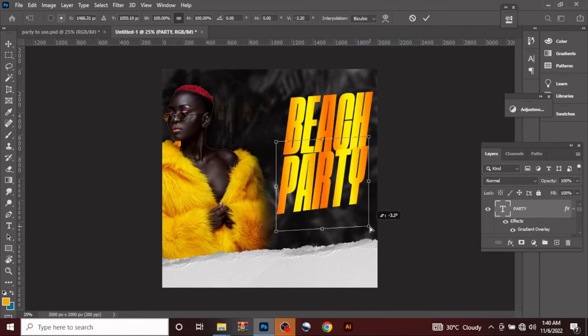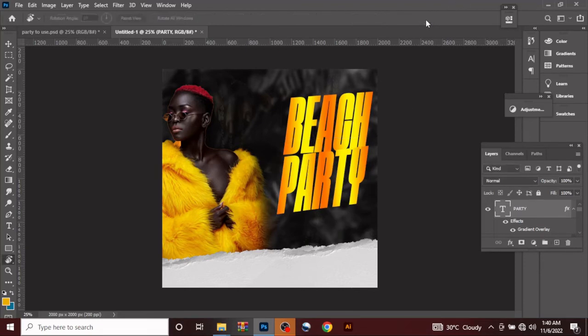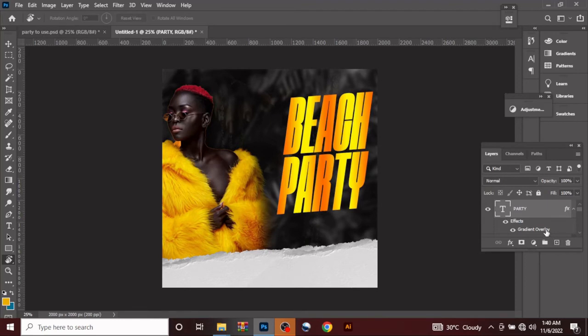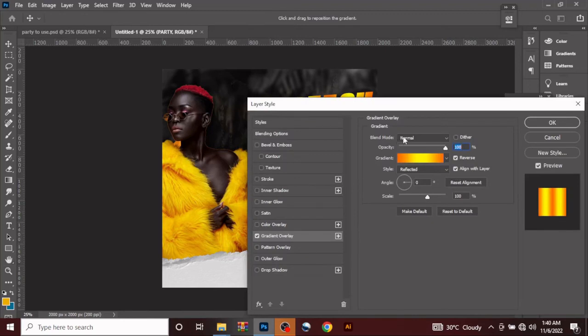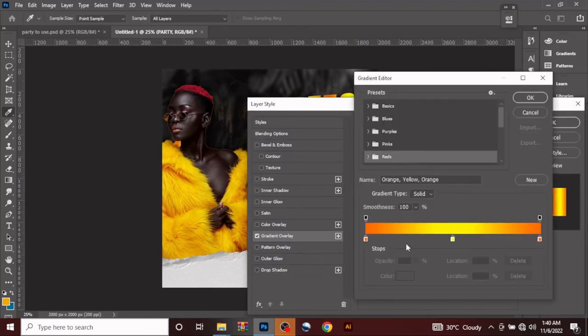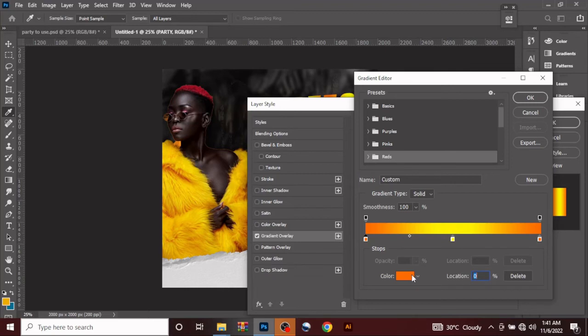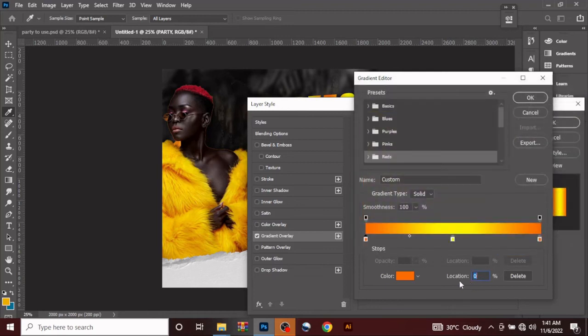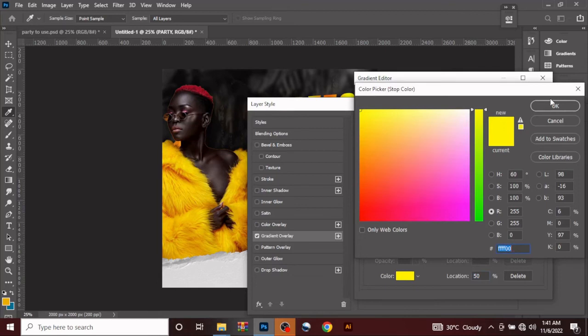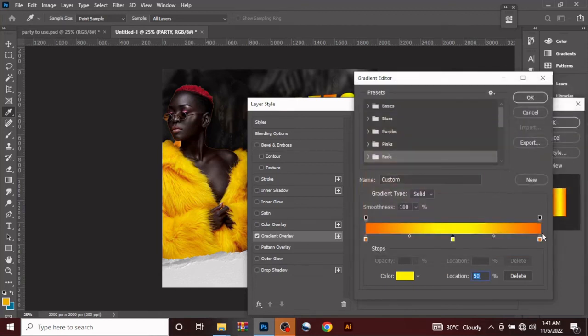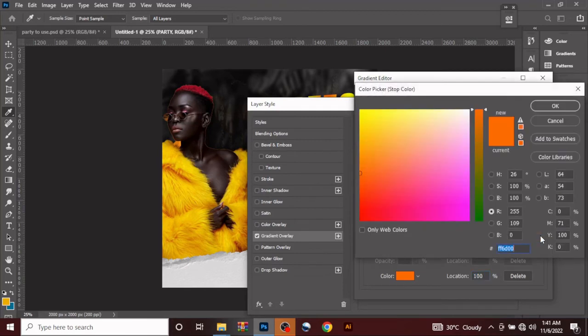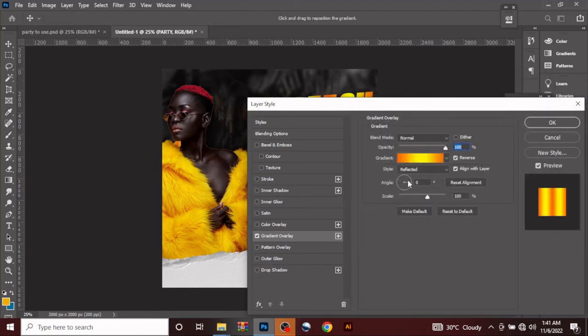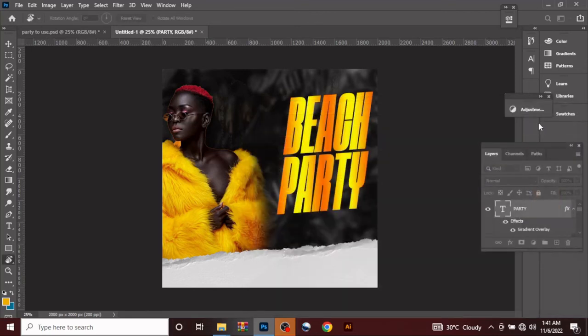Let me Control Z back. I used gradient overlay, blend mode normal, opacity 100. For the gradient, at zero location I used FF6E02, then I think around 50 location I used FFFF00. Style reflected, angle 0, scale 100. I did not add shadow.